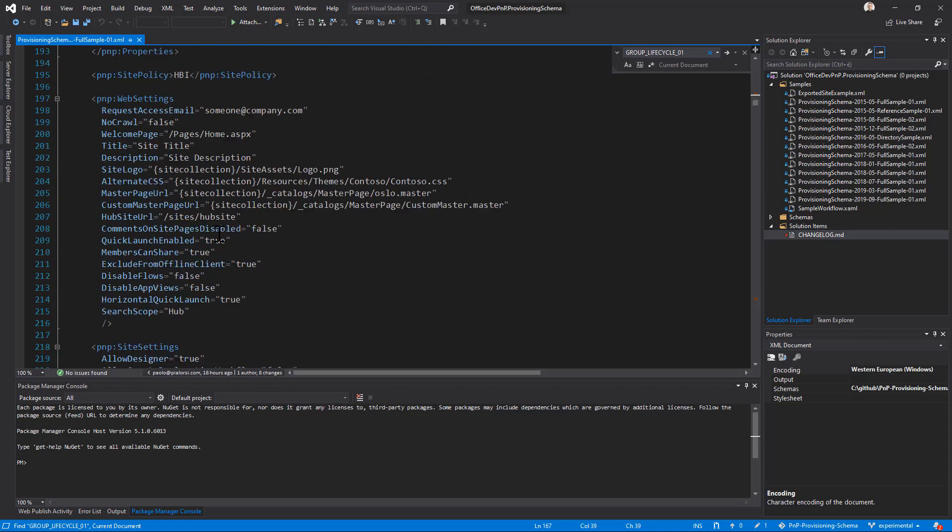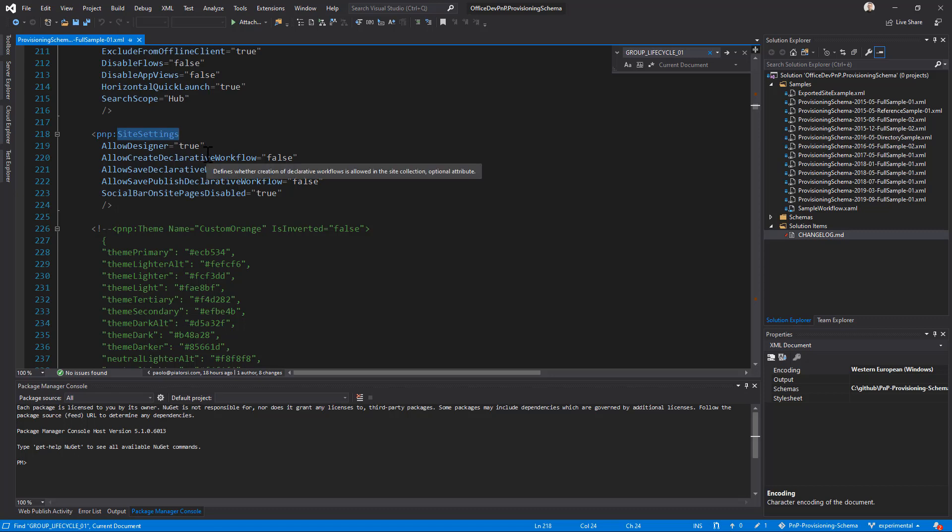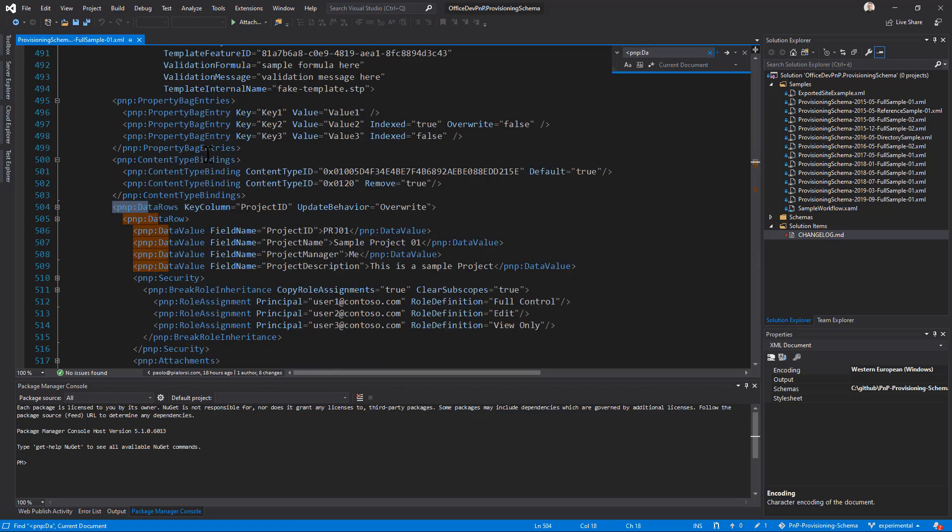As I said, we introduced also, not only the web setting which was already there, but also a site setting section, which will contain the settings for the site collection we are going to provision, and in the data rows, let me search for them, data rows.